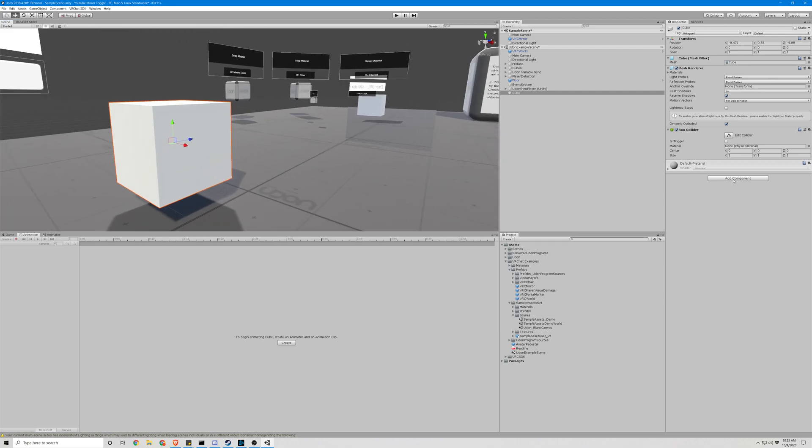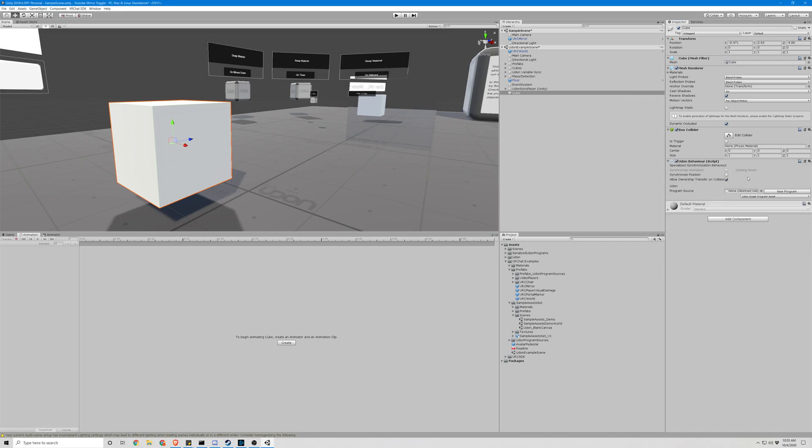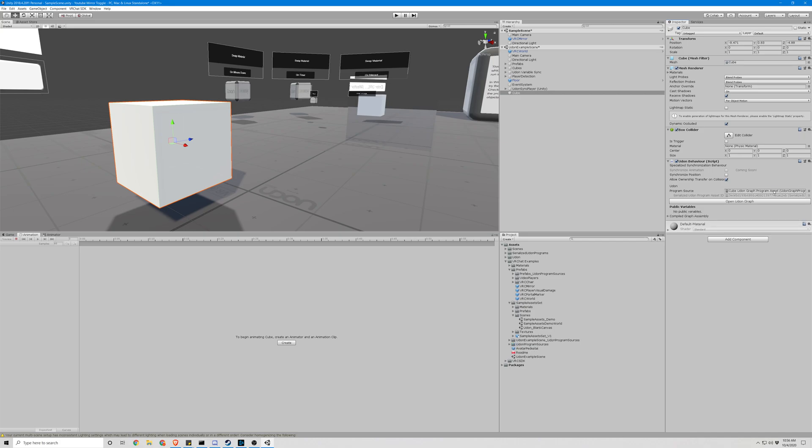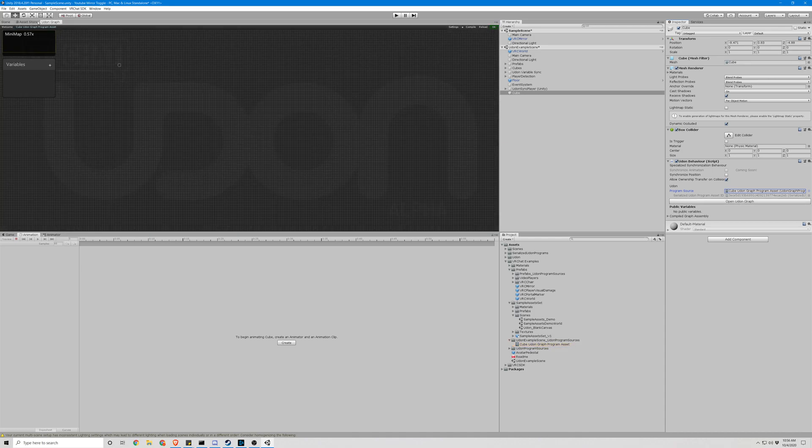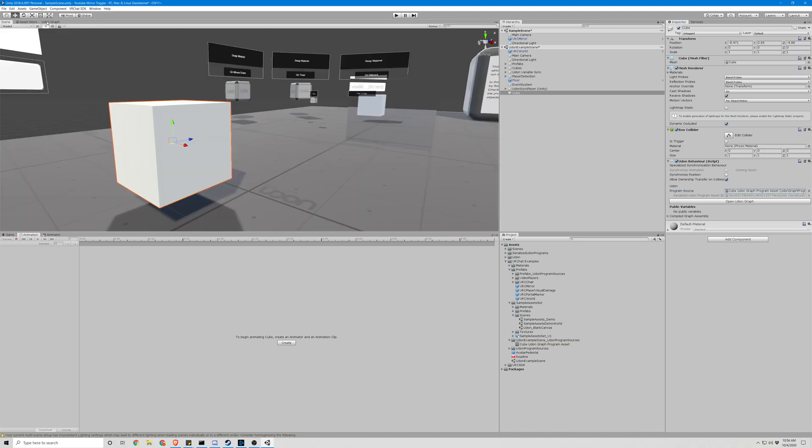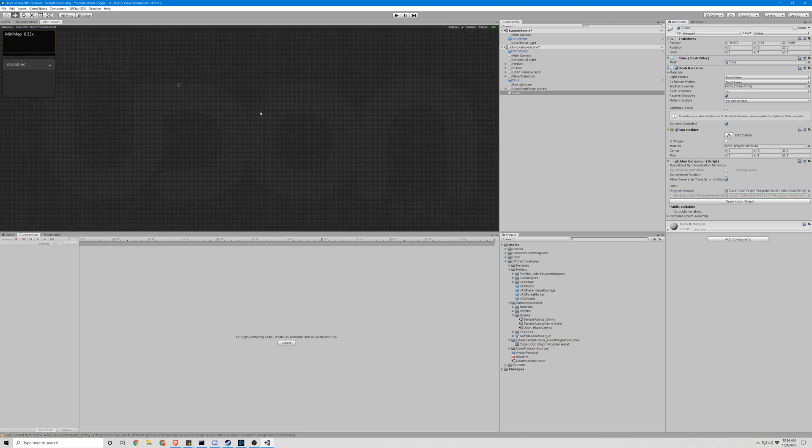So most of our work is going to be done with this actual cube here. What we need to do is hit Add Component, Udon Behavior. Just type in Udon, and we're going to have to hit New Program, because we do not have a script yet, and there it is. So let's hit Open Udon Graph, and that will take us to our Udon Graph scene up here. If you want to go back, you click Scene. But this is really where we need to be.